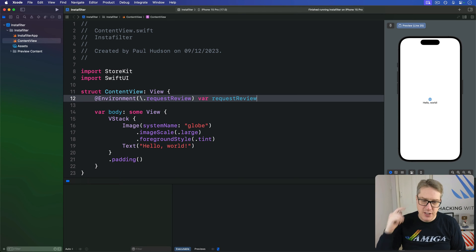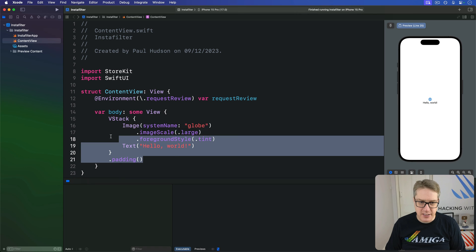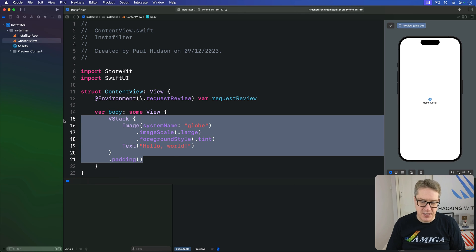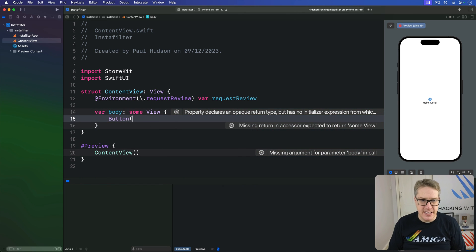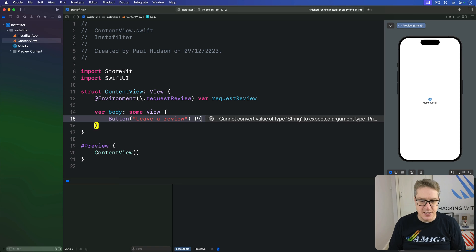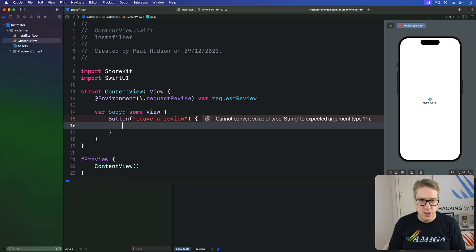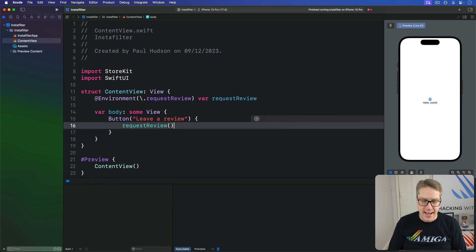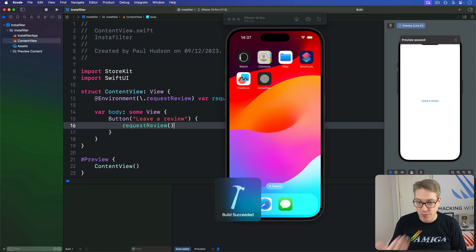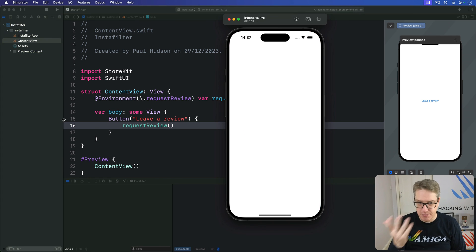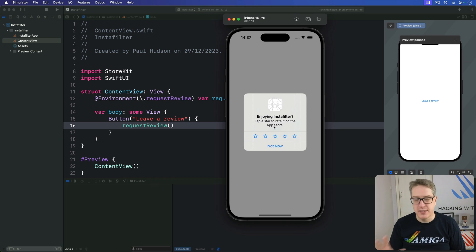And third, you've got to request a review when you're ready. Now, when you're just starting out, you'll think to yourself, I'm going to make a button here called Leave a Review that's going to call Request Review. However, that's far from ideal. I mean, it'll work. It's obviously going to work. I can press Run, press Leave a Review. Boom. It works.